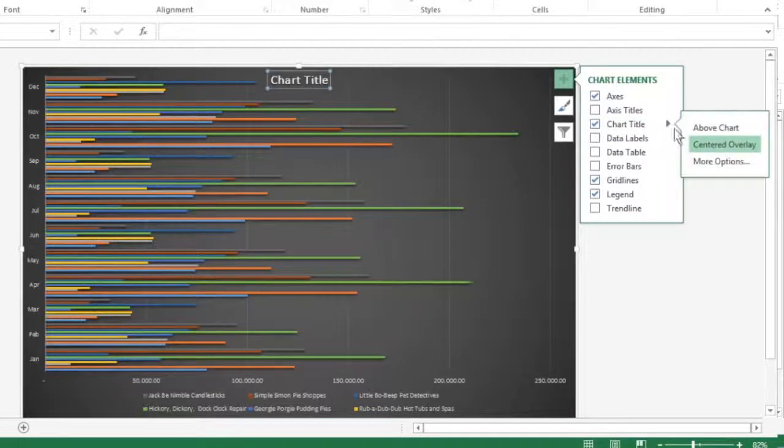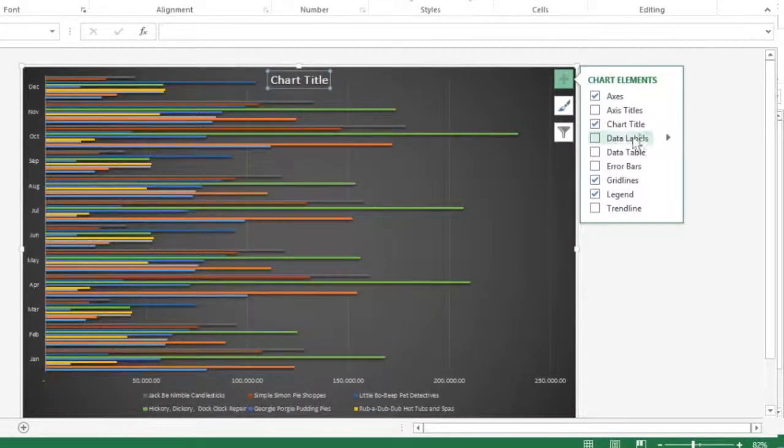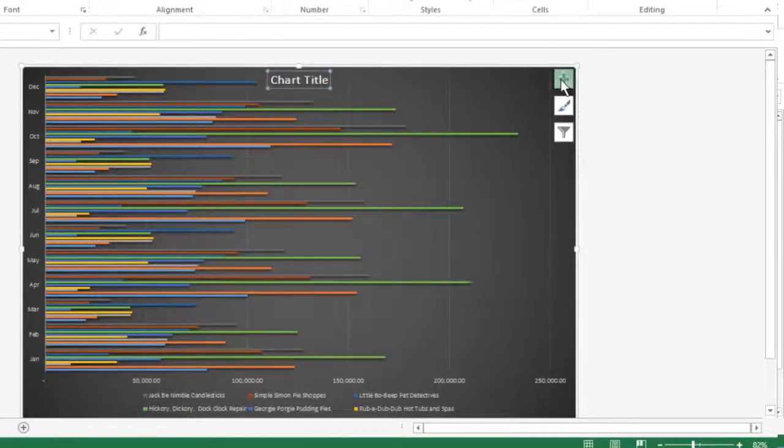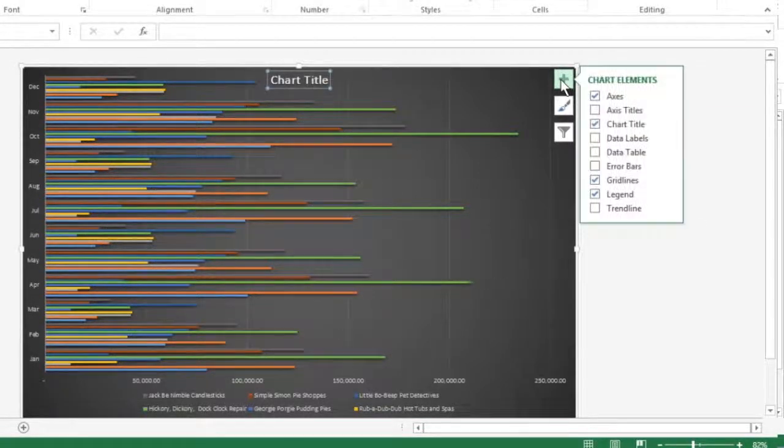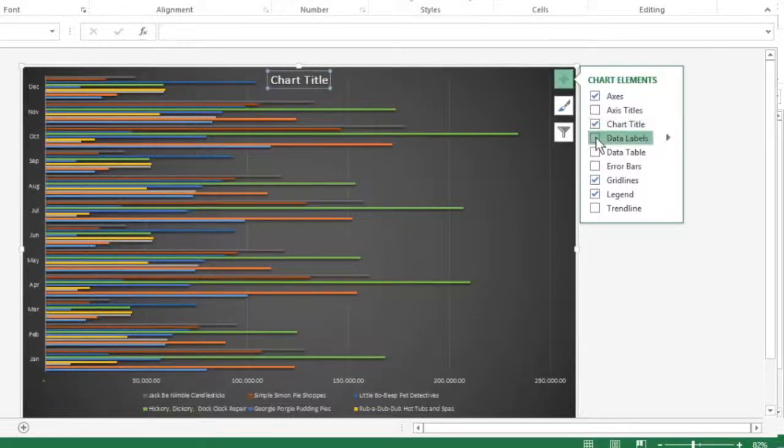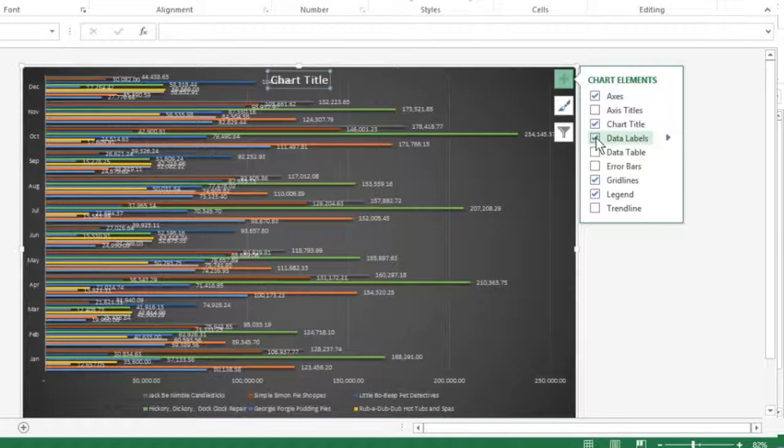And there are more options here. To add data labels, click the Chart Elements button and then select the Data Labels checkbox before you select one of the options on its Continuation menu. Data labels identify the data points in your chart, like lines and columns, by displaying values from the cells represented next to them.